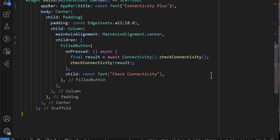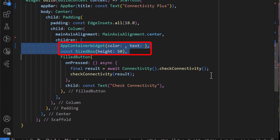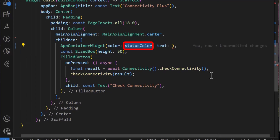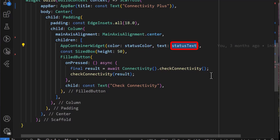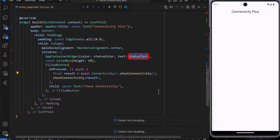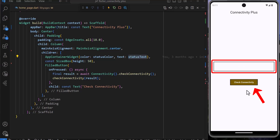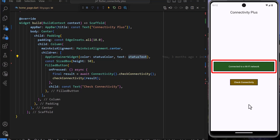Finally, to display the values, we can use a custom widget, for which I have created an app container widget. I will set the color to status color and the text to status text. With that saved, we can see that when we press the button, the app shows that we are connected. In this case, we are connected to a Wi-Fi network.